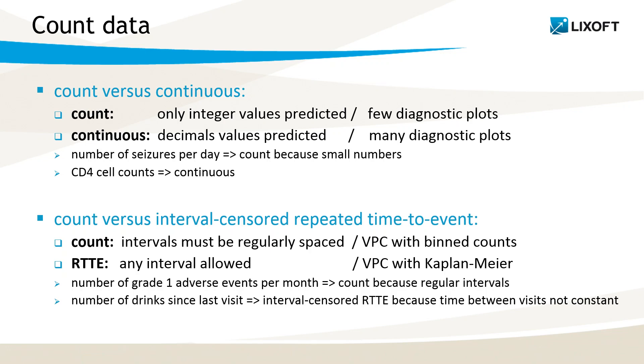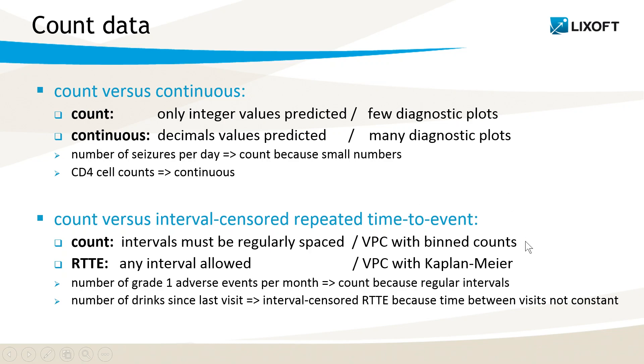When the observations are a number of events in an interval, I can consider it either as count, or as interval-censored repeated time to event. To be considered as count, the intervals must be regularly spaced and must have the same length. For instance, the number of grade 1 adverse events per month. In the diagnostic plots, I have a VPC with binned number of counts as the main diagnostic.